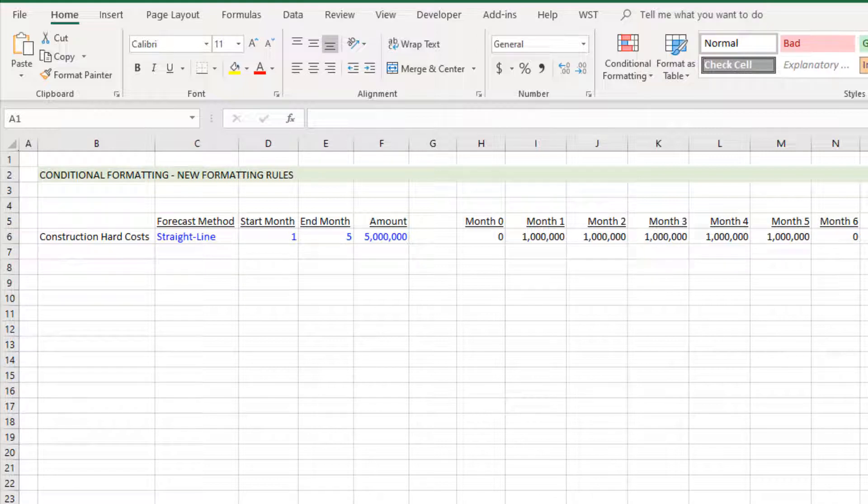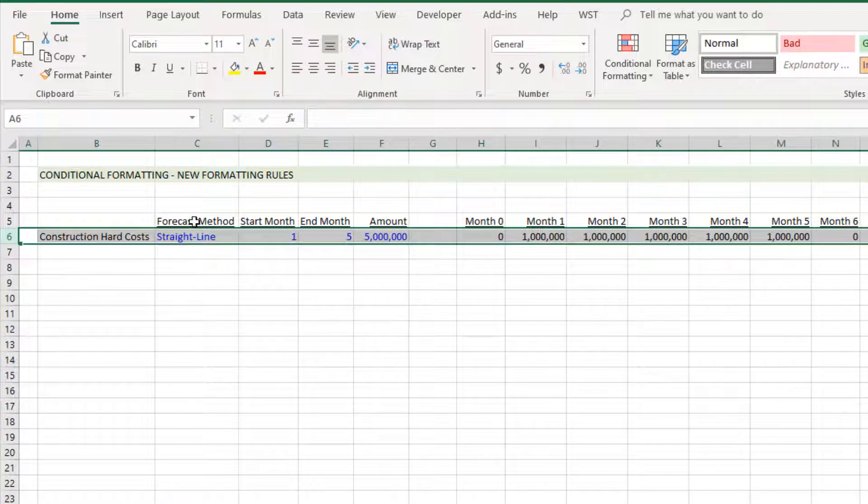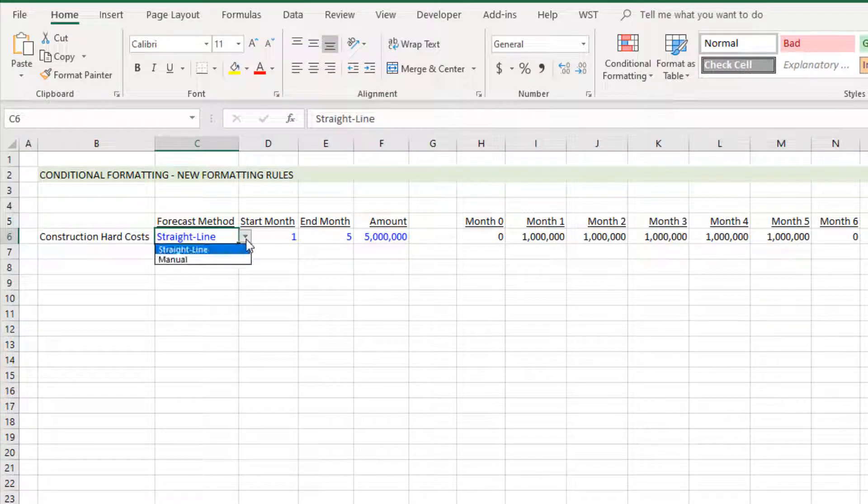I have a forecast method with a drop-down menu that gives us the option of either straight line or manual forecast method, and then I have some range primarily for the straight line calculation.